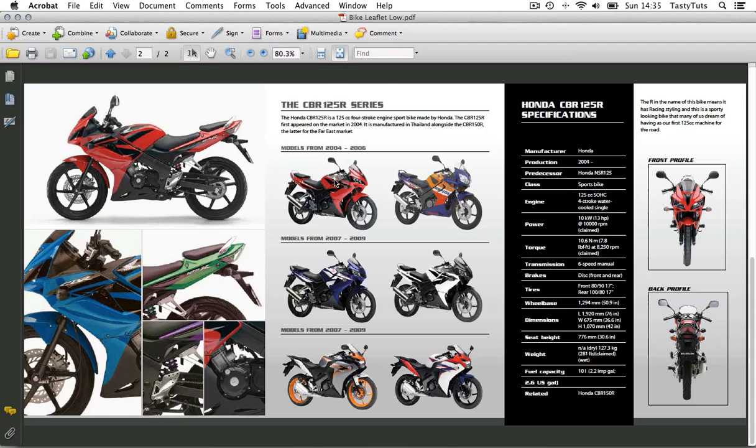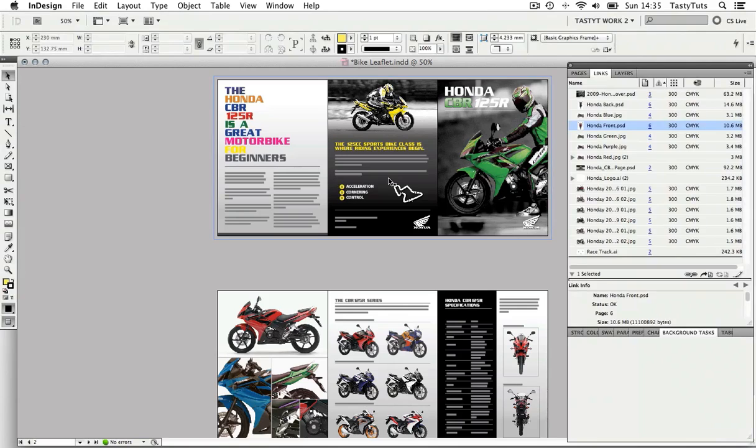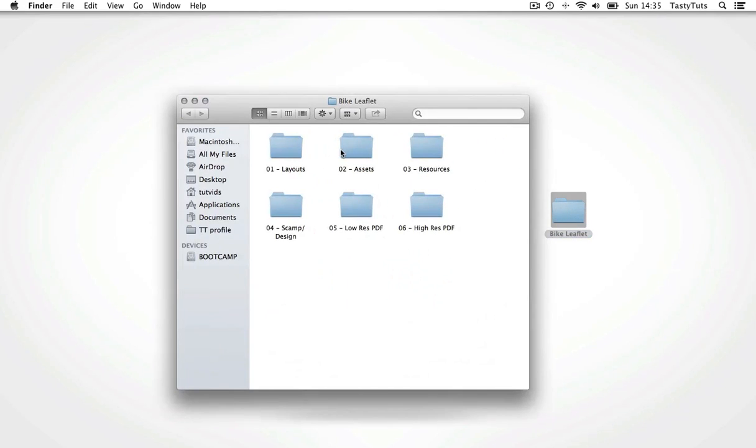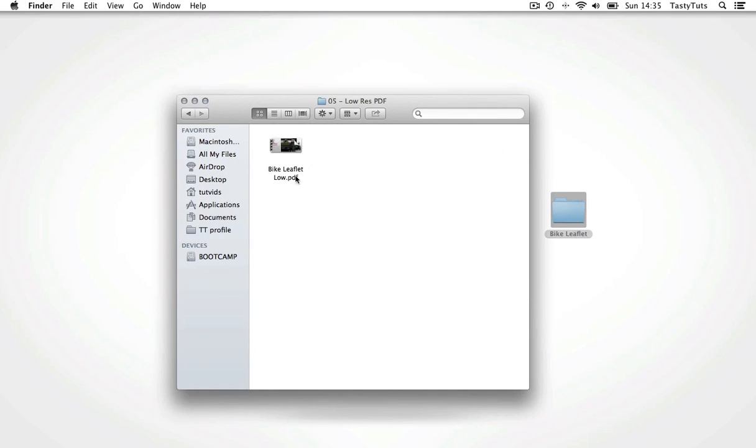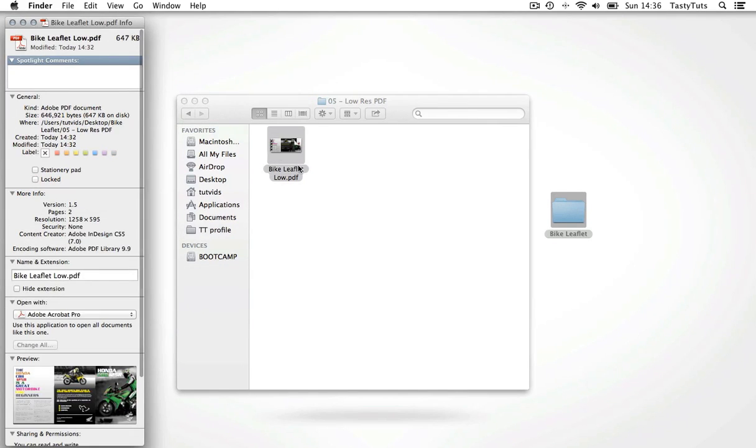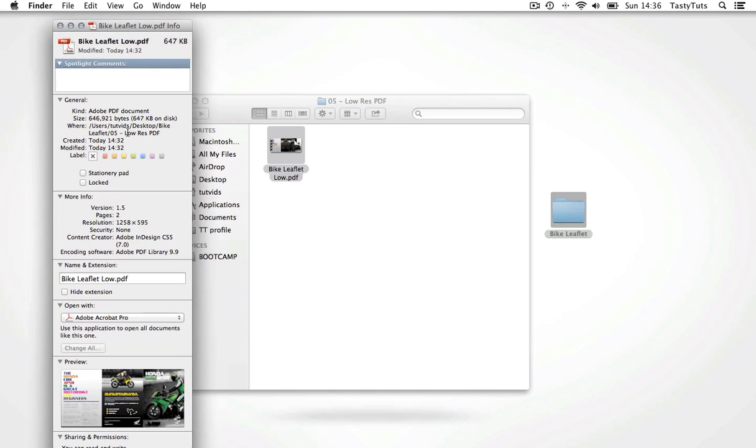Now if I take a look in my project folder and navigate to the low res PDF folder, I can see the file is sitting inside. Now if I click on this file and look at the file information, I can see that this file is only 647 kilobytes. Now that will easily send over the email.